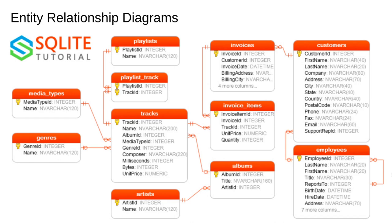This is the ER Diagram for the Chinook database, which I obtained from the SQLite tutorial. There are many different conventions for drawing the boxes and the links between them, but the basic idea is that the ER Diagram shows the tables in the database.